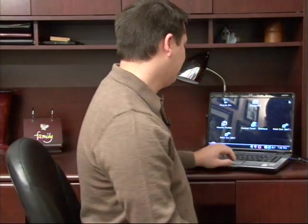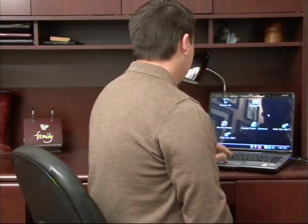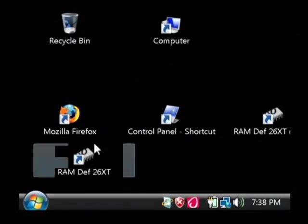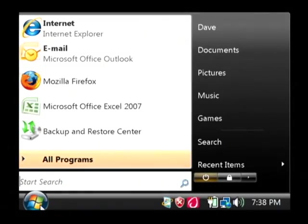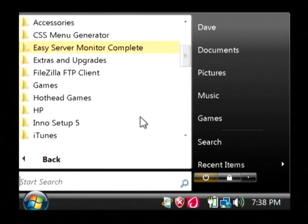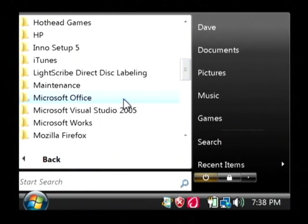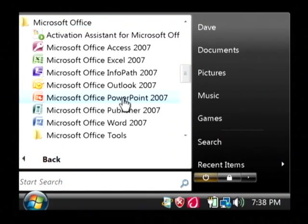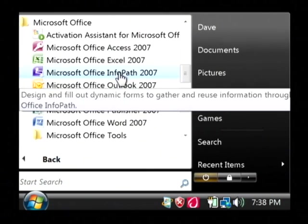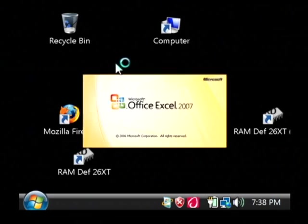Let's open up Excel by clicking on the start button, on all programs. Let's find Microsoft Office and click on Excel.